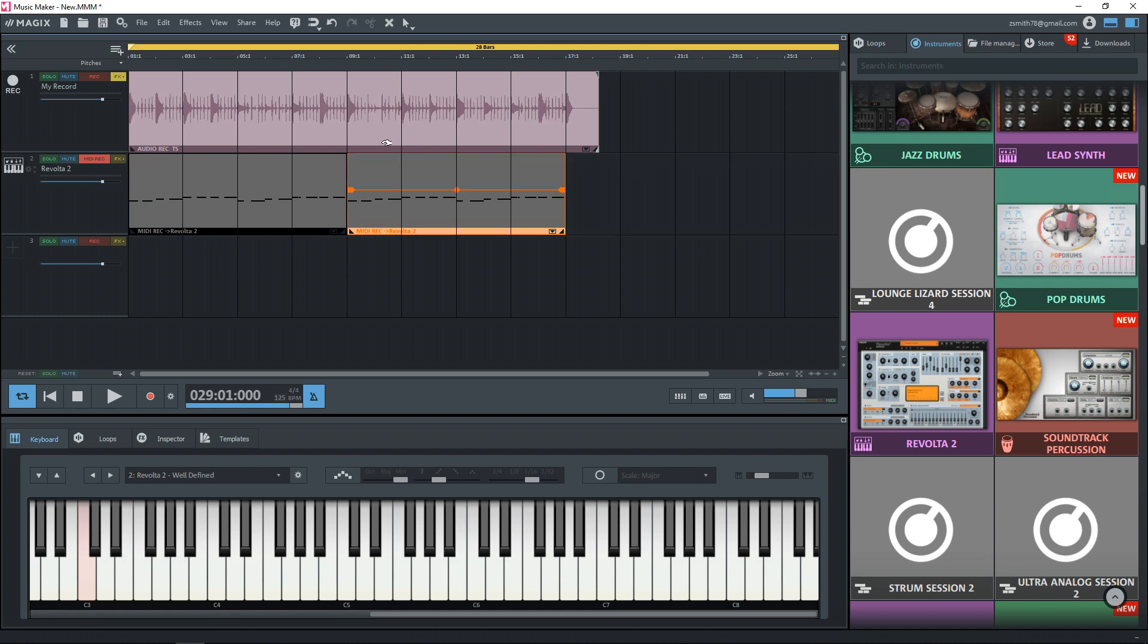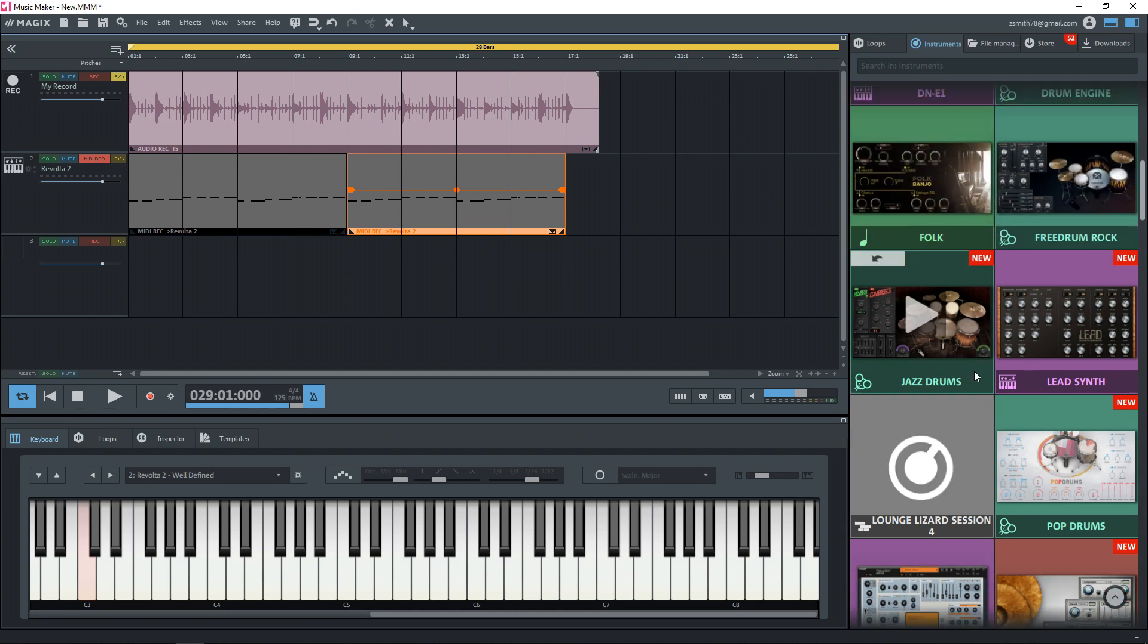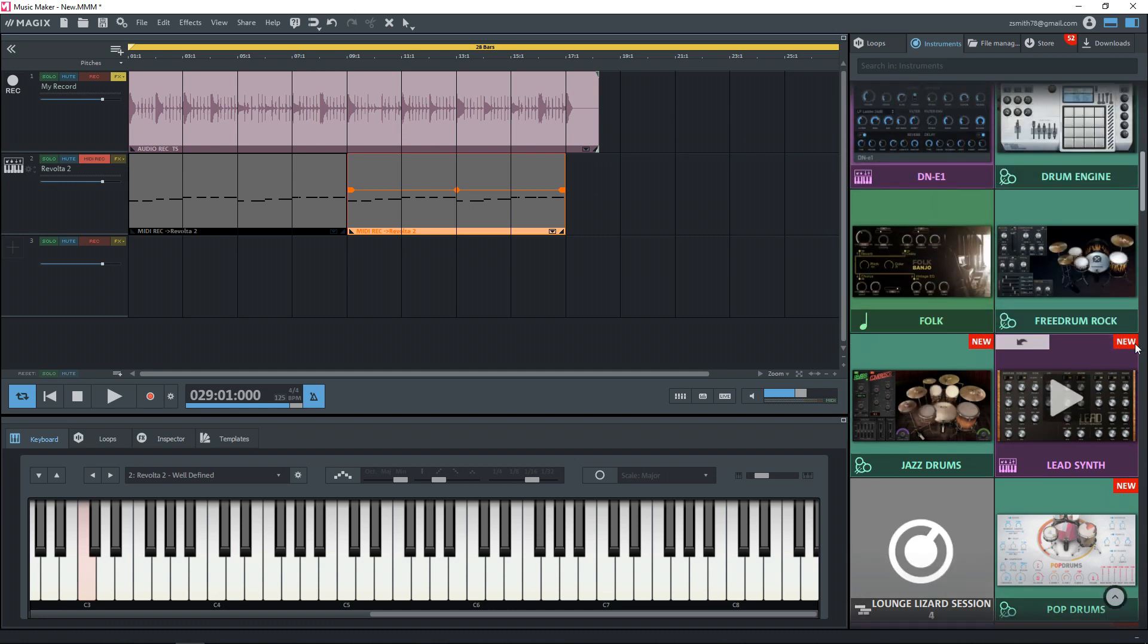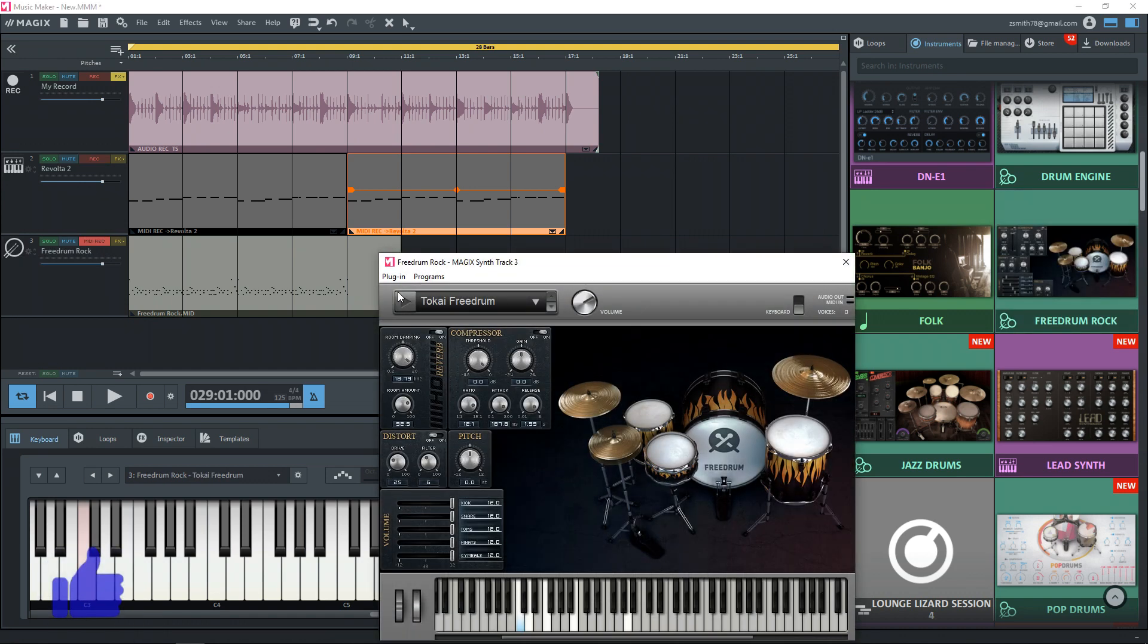Okay, so we have a bit of a bass pattern and a guitar track up there. Now let's bring in some drums. And I'm going to use the free drum kit called Free Drum Rock. And that comes with Magix Music Maker 2020.